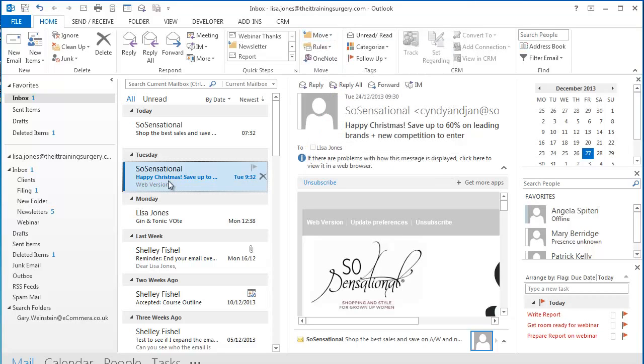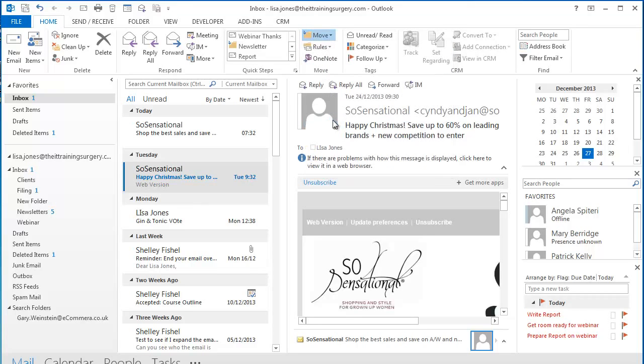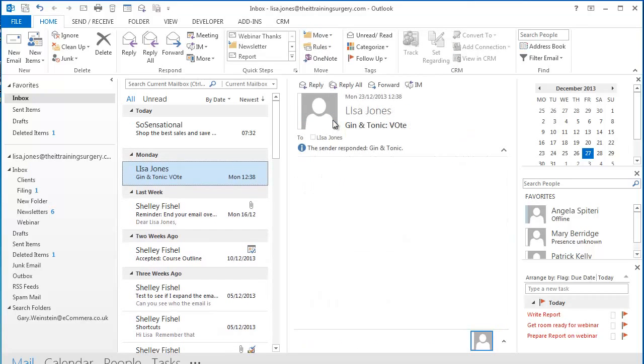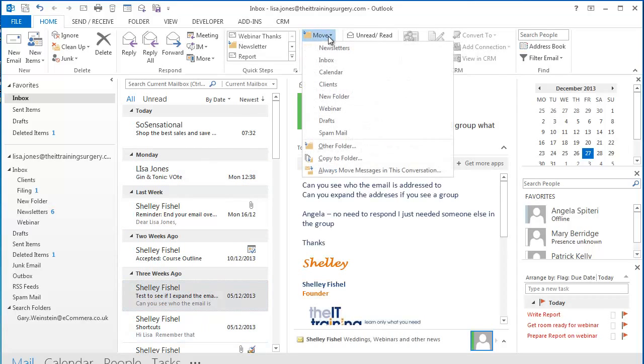So if I want to move this email from So Sensational into my newsletter folder I can simply select it and then click Newsletters and off it goes. If I want to move this email into the Clients folder I can simply select the email I want to move.